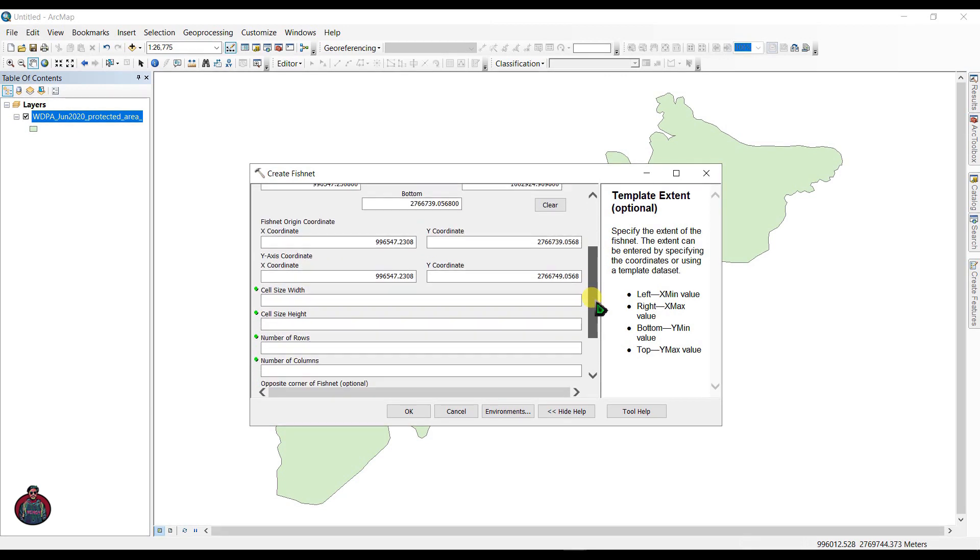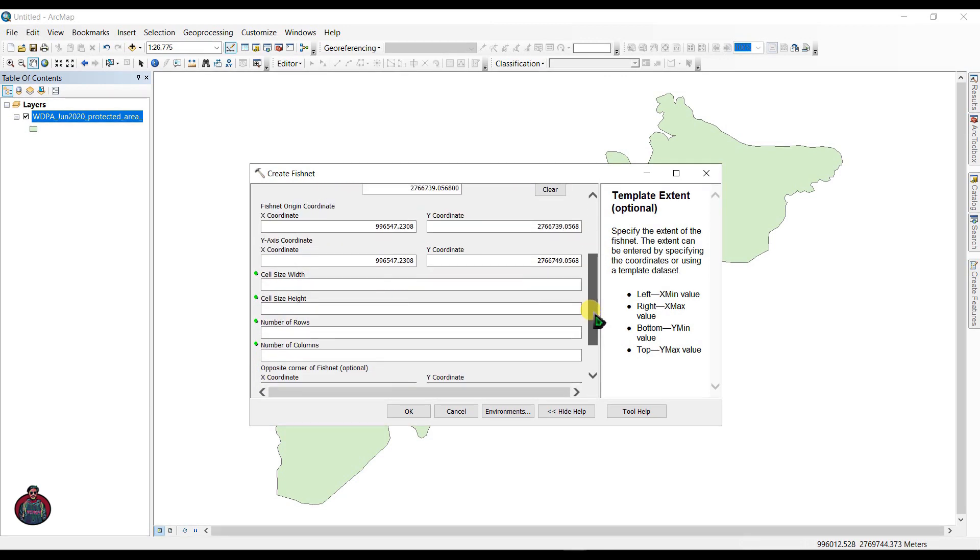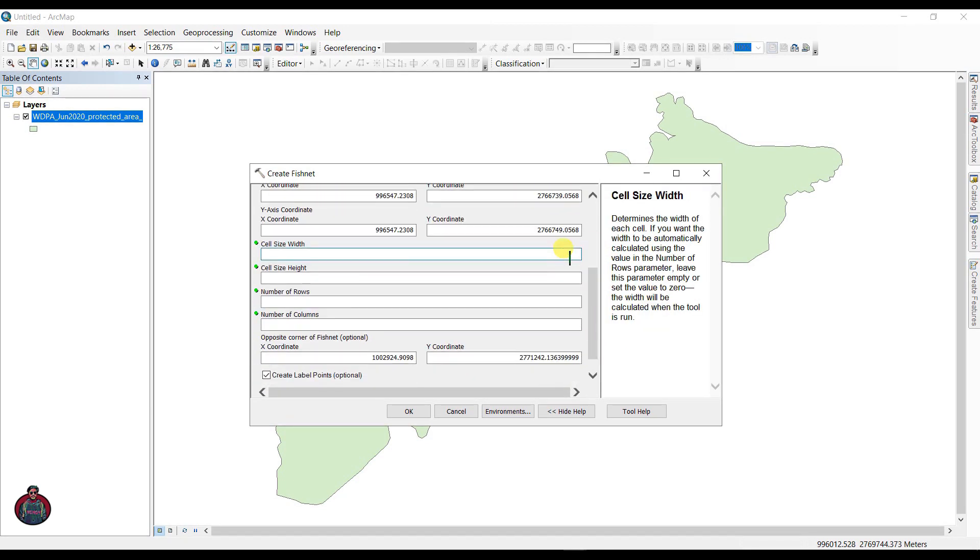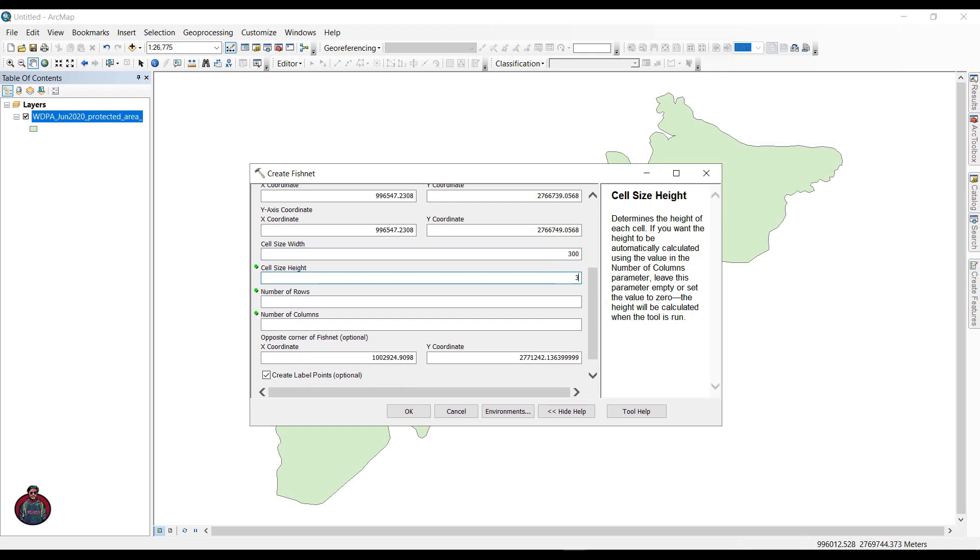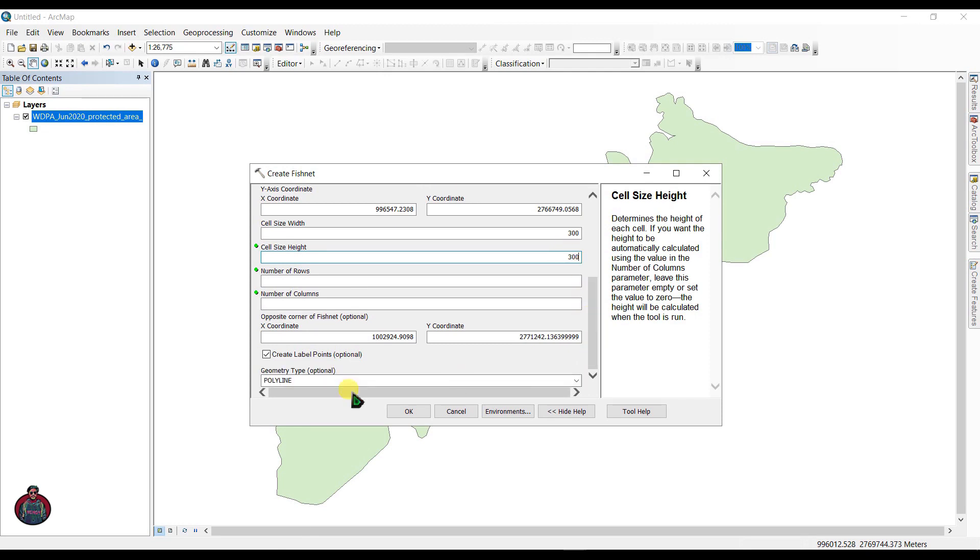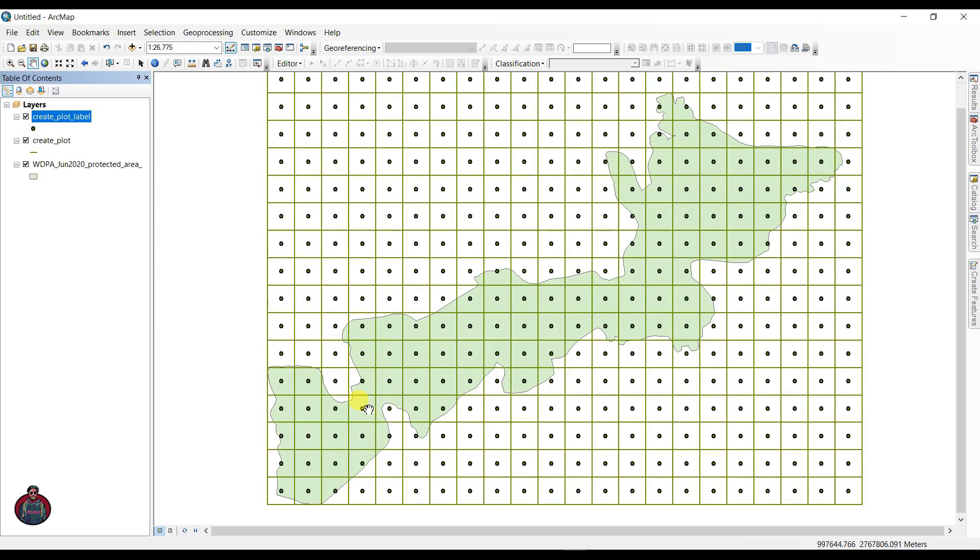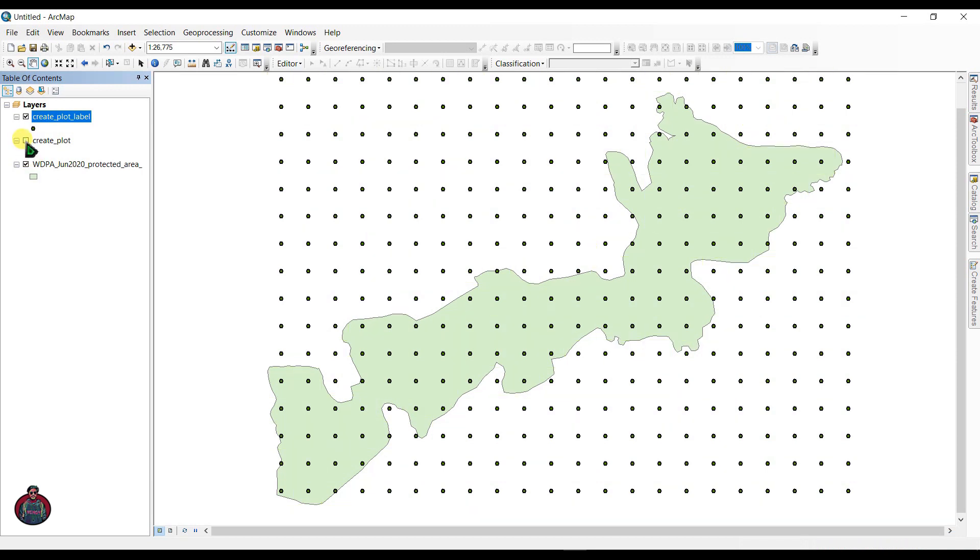Let's select our cell size width as 300 and height as 300 also. This depends on your study. Click OK. After the fishnet has completed, just uncheck it.